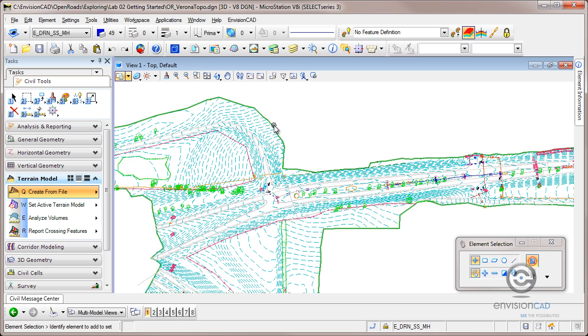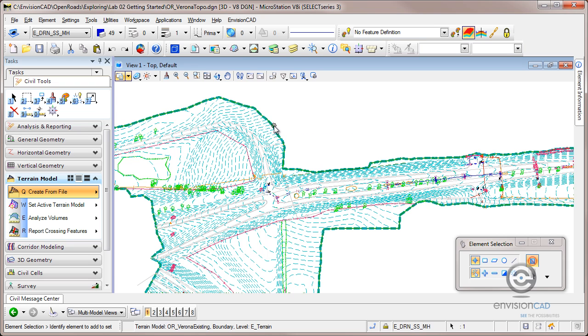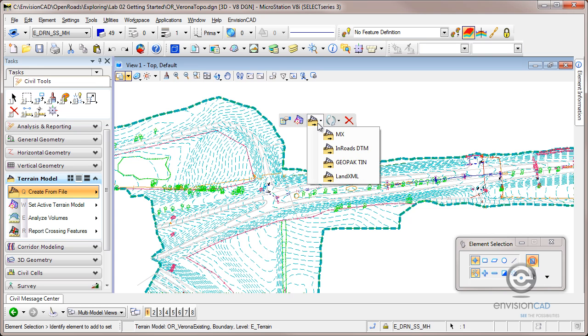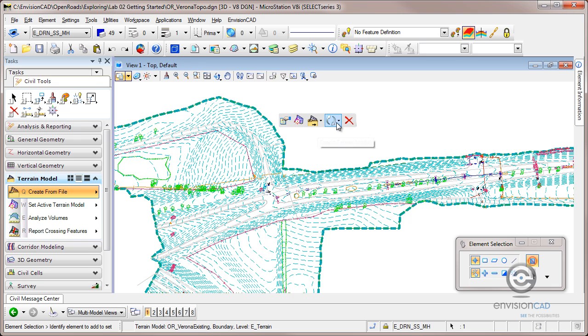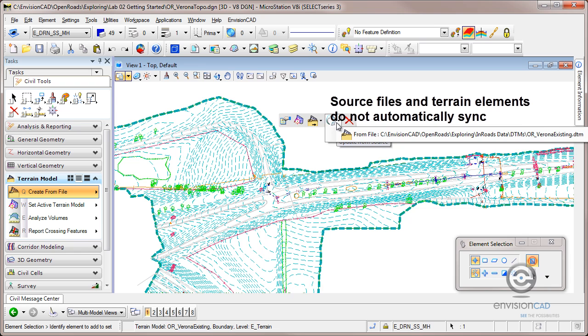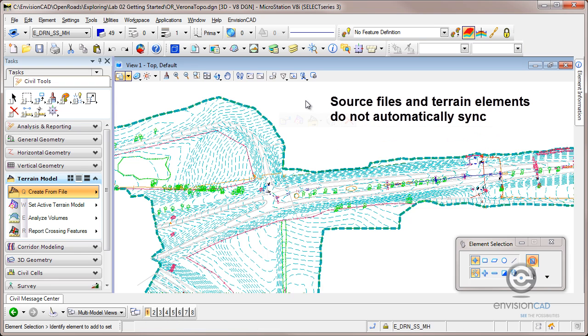And you'll notice that when I hover and select on there, I get a flyout menu. And I'm in the drawing that contains that terrain element. So the flyout menu gives me some options here. Maybe I want to save it back out or convert it to a different format or refresh it. If that source DTM has changed, it would update the terrain element that's in my CAD file.